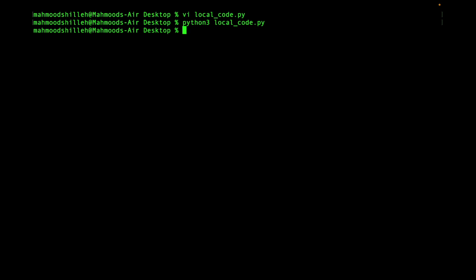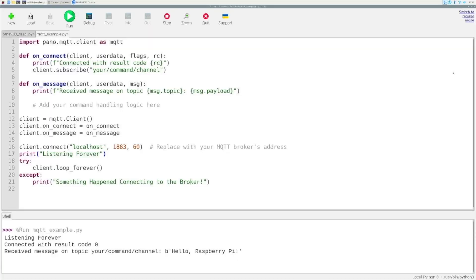Jumping back to the Raspberry Pi, we can see the message in the console. If you've reached this point, you've successfully sent a message from your local computer to your Raspberry Pi over the network. This is an absolute building block that opens the door to so many IoT and distributed system applications - remote control, automation, and many other interesting projects.